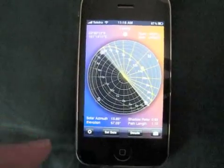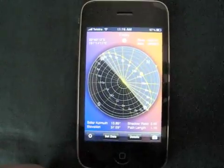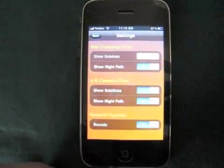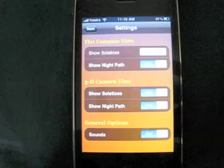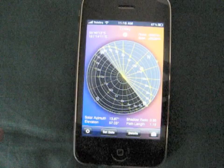The app also has a number of other features, including the ability to customize what types of information are shown on the screen. For more information, check out Sunseeker in the App Store.